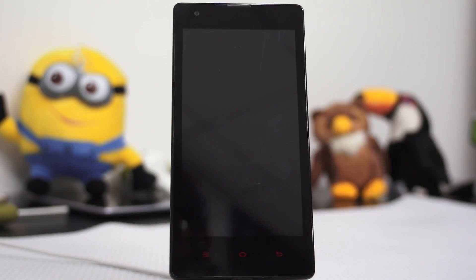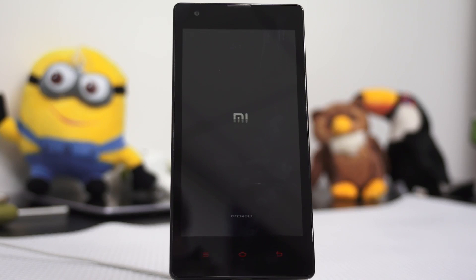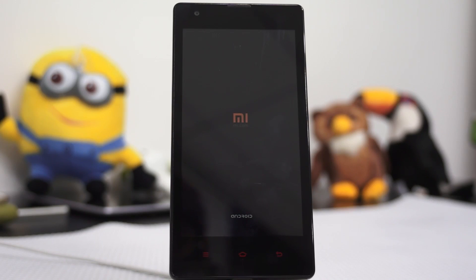Once this is done, go back and reboot. Reboot to system and you are done. This is how you can complete the process of rooting your Redmi 1S. Let us boot this device and then use the root checker application to check if it has actually been rooted or not.